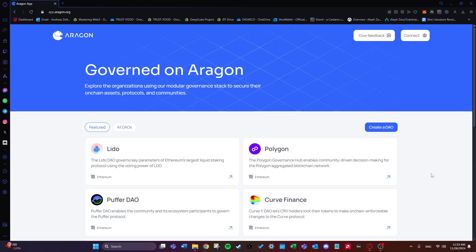Aragon is a platform that lets you create and manage DAOs. Think of a DAO as a digital organization run by smart contracts where decisions are made democratically by members. Whether you're planning a project or even a startup, Aragon can help make everything more transparent and fair in the spirit of blockchain and decentralization.